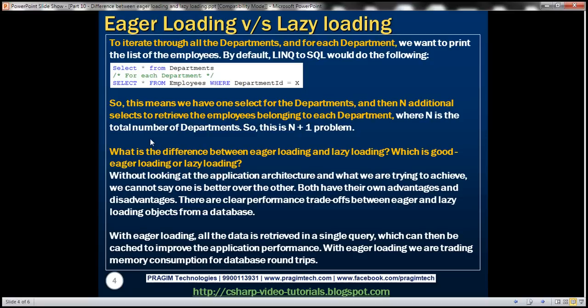By default, LINQ to SQL is going to issue one select query to load all the departments, and then N additional select queries to load the employees belonging to each department. Here, N represents the total number of departments. For example, if we have three departments, there will be one select query to load all three departments, and then three additional select queries to load the employees belonging to each department. That's why this is called the N+1 select problem.